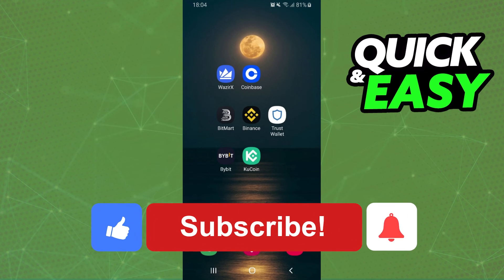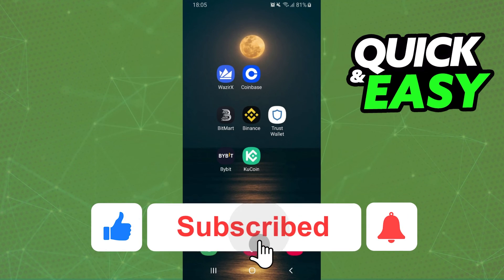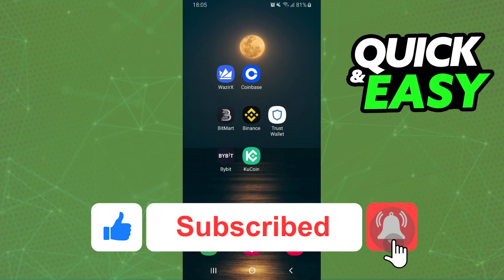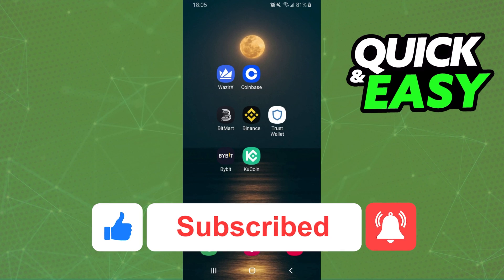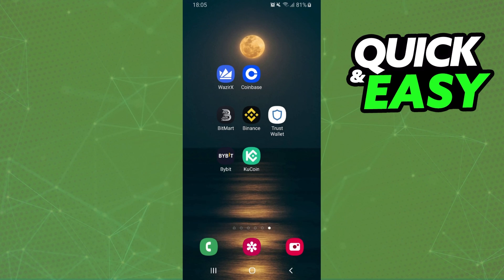I hope I helped you on how to swap Bitcoin to Tron. If this video helped you in any way, hit the like button and subscribe to our channel to receive more tips.